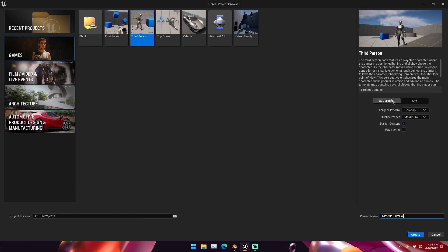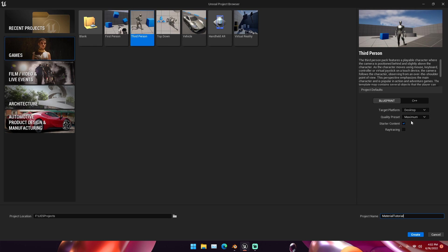I'm going to name this Material Tutorial. Then you can choose where you want your project location to be. But once all that is good, just Blueprint, Desktop, Quality Preset Maximum, the starter content checked and then click Create. This will start creating your project.